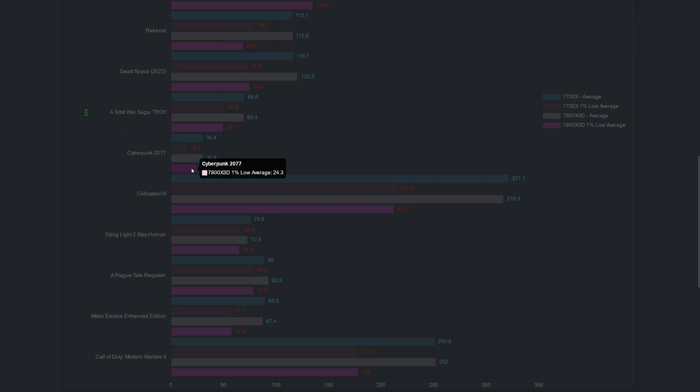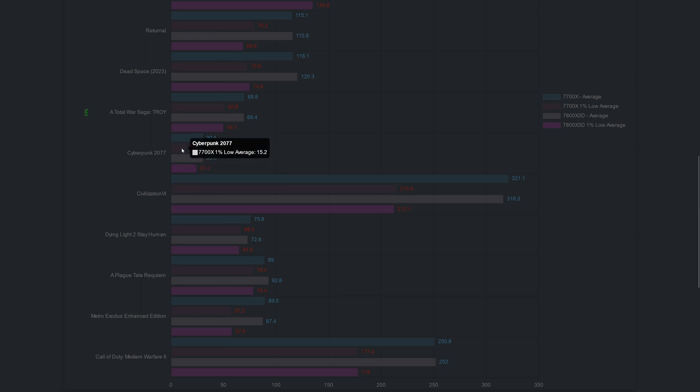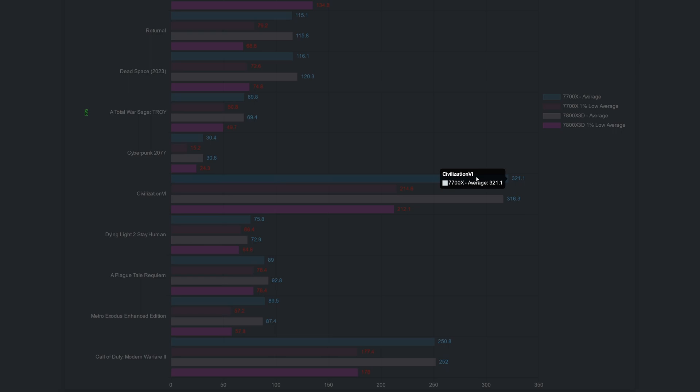So at 1440p with bigger cache, we don't see that much improvement, but there are a few things that I want to point out. First, Cyberpunk. This game benefits a lot from the bigger cache. The averages are the same, but when we look at the one percent lows, we see a big difference and the game felt smoother on the 3D V-Cache chip.